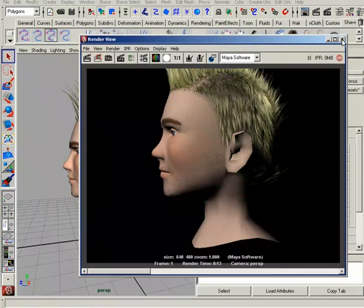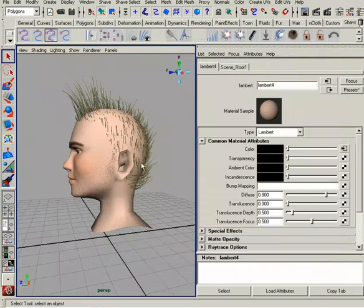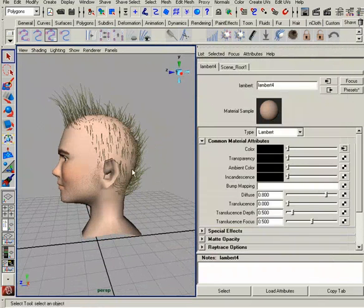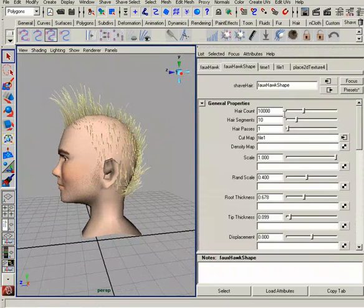So again, a neat way to control the concentration of hair, you can utilize that density map. Next, we'll talk about the scale and random scale.